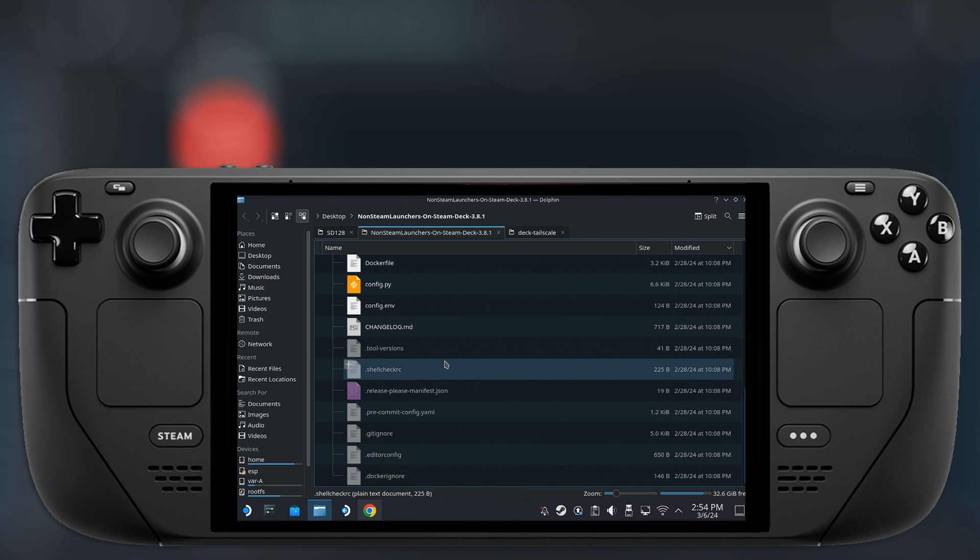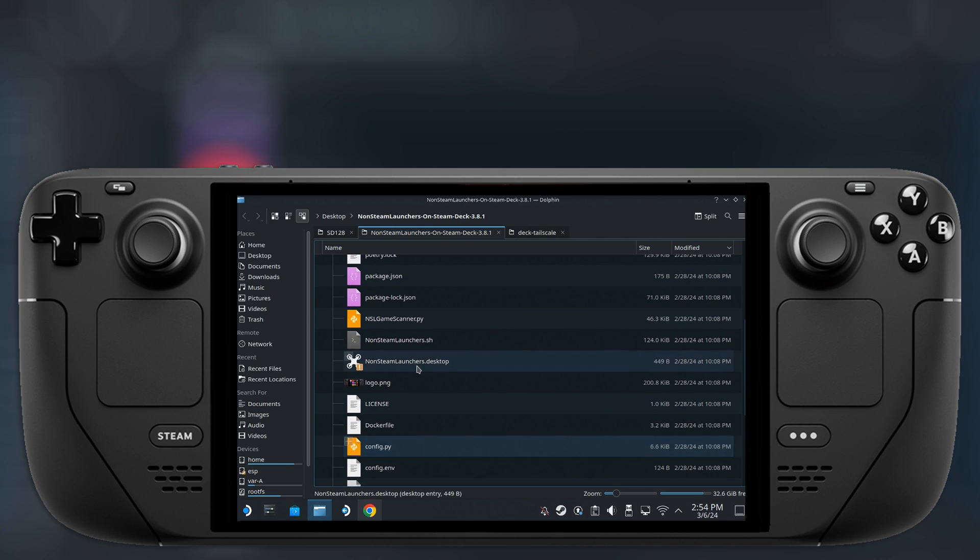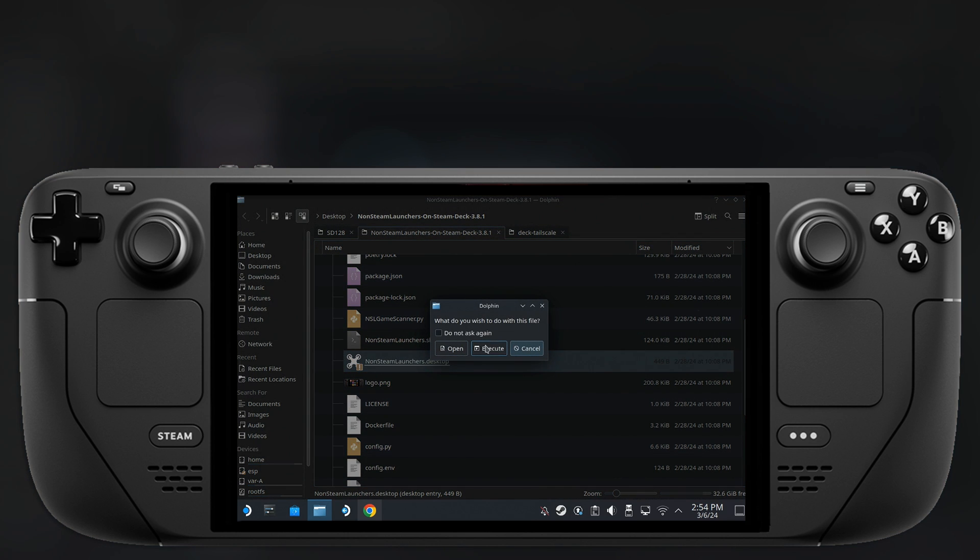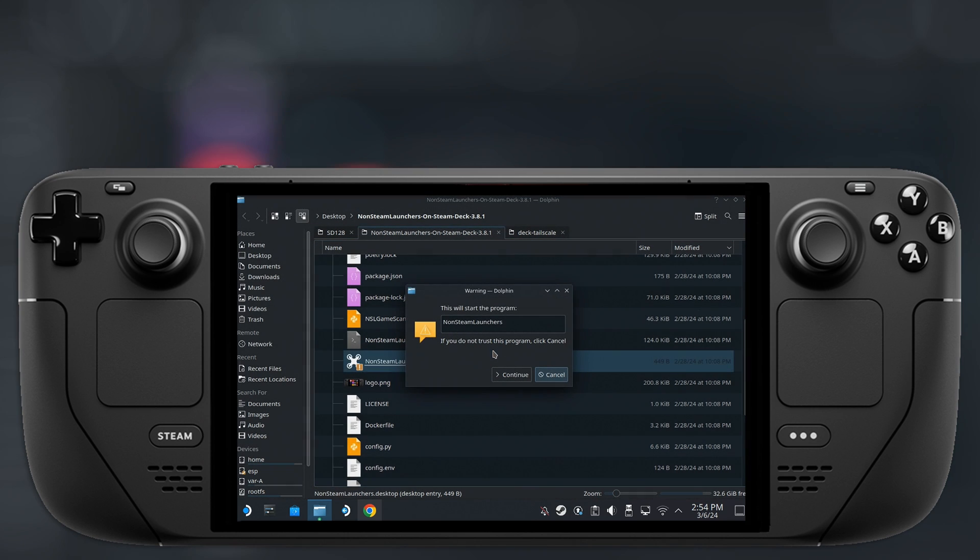Now open up that folder and double-click on the file called non-steamlaunchers.desktop. You will get a set of prompts and you want to confirm each of these. Now don't worry, this is perfectly safe for your Steam Deck.